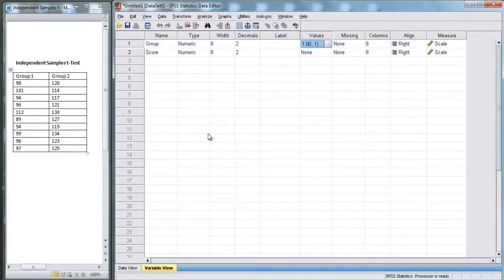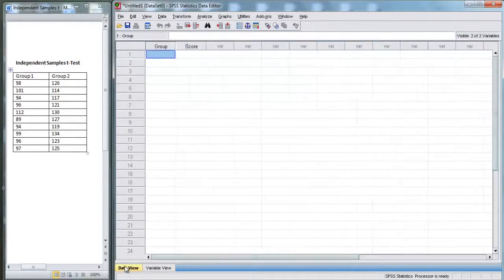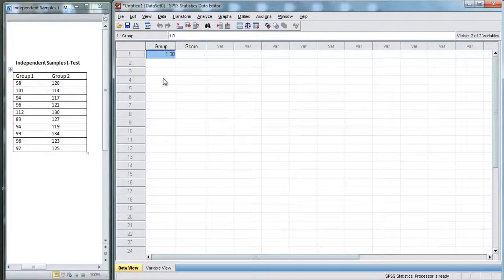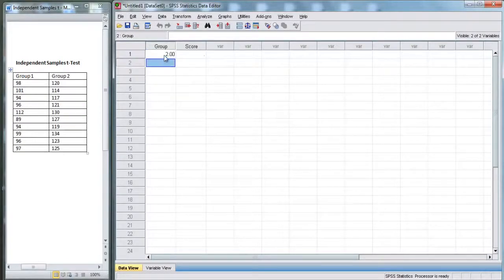What this means is, now we have our variables. We're going to go back to data view. If we put a 1 in the group box, it means this person is a member of group 1. If we put a 2, it means that they're a member of group 2.